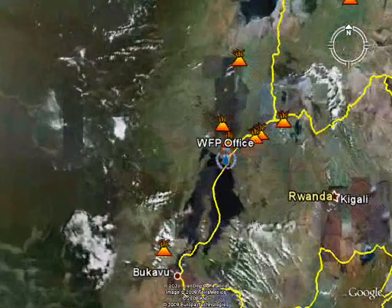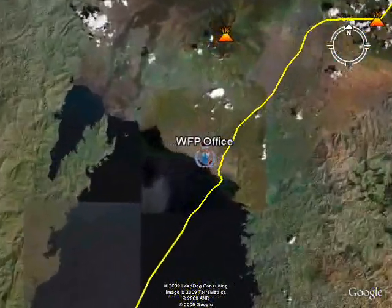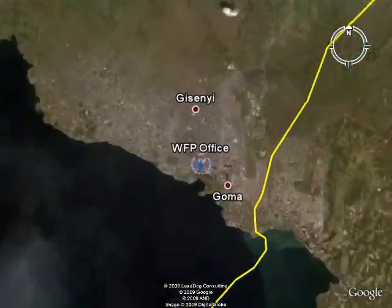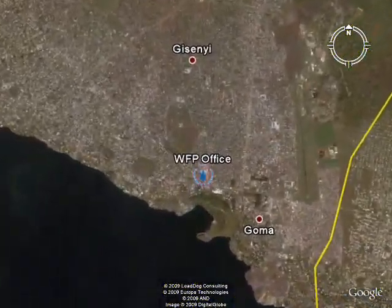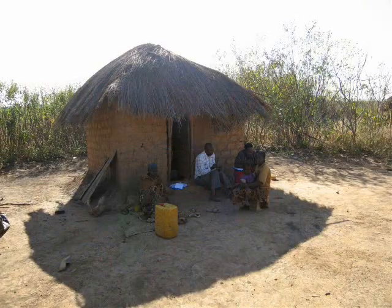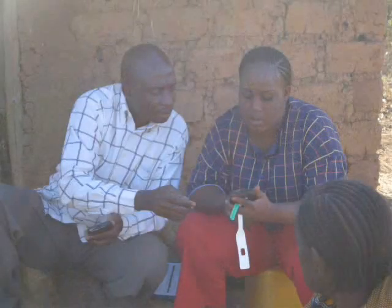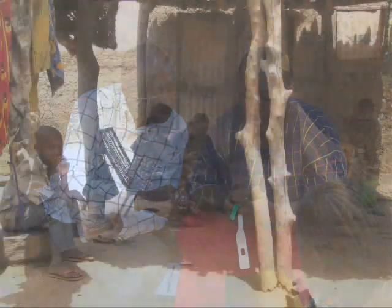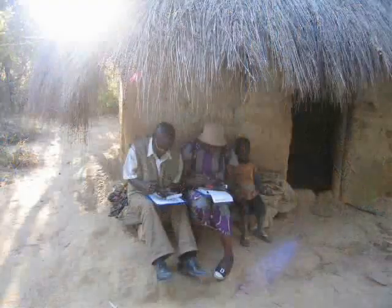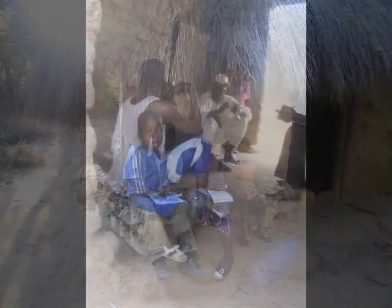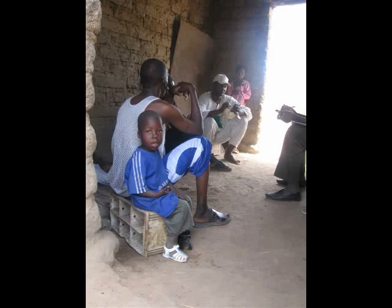At WFP we have developed a software suite to quickly encode a questionnaire for PDA usage and download it onto many hand-held devices. The enumerators collect data in the field and then upload it into a database for geostatistical analysis.